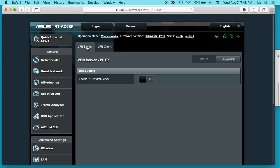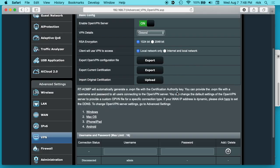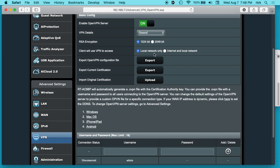You have two choices here - we're on VPN server and then you have PPTP and OpenVPN. So we want to click on OpenVPN. Here you want to click on VPN details. We just have general and then you can do RSA encryption, you can do 1024 or 2048. You can get all this set up and then you can try some of these different settings or play with it a little bit. This is just a basic setup. And then client will use VPN to access - you could say local network only or internet and local network.